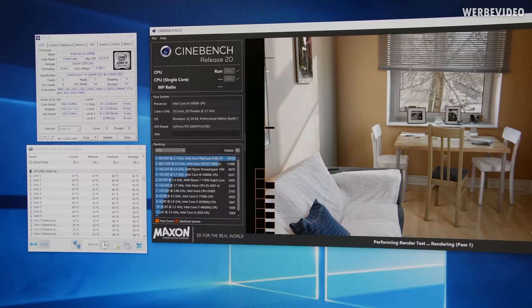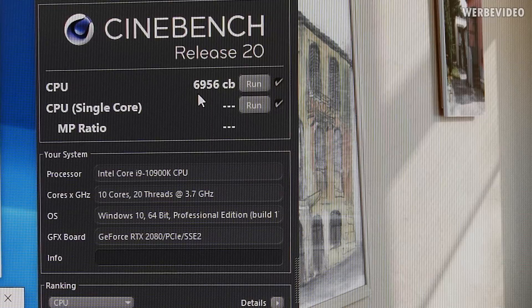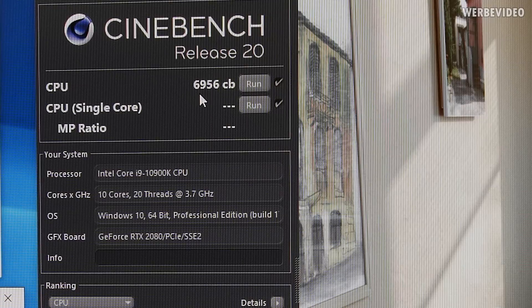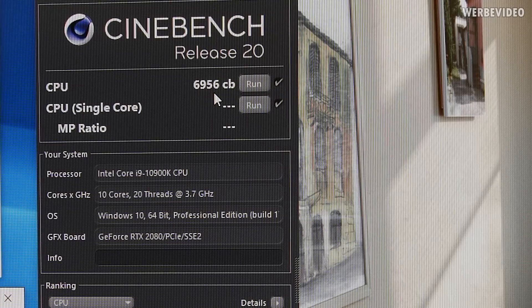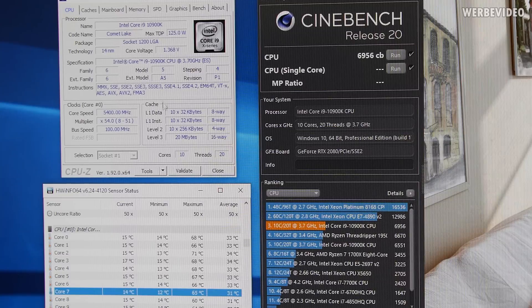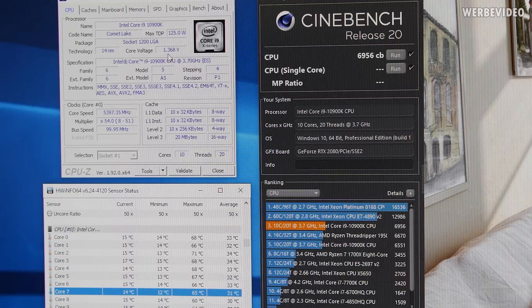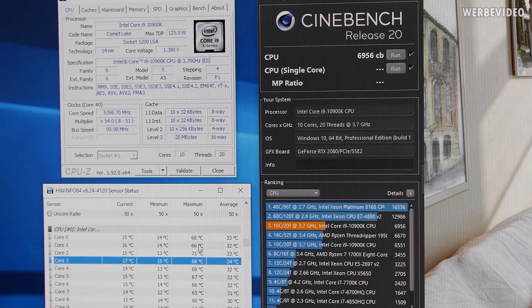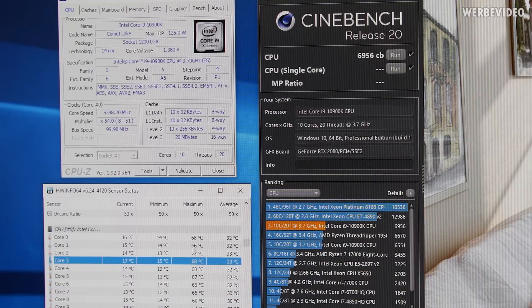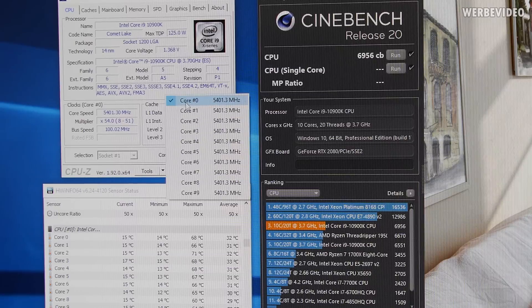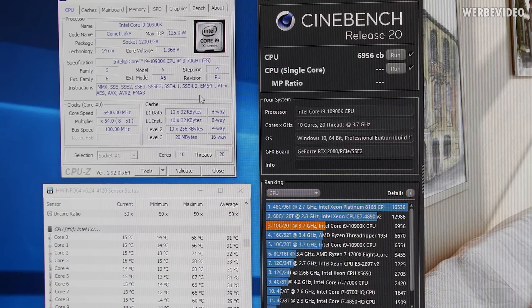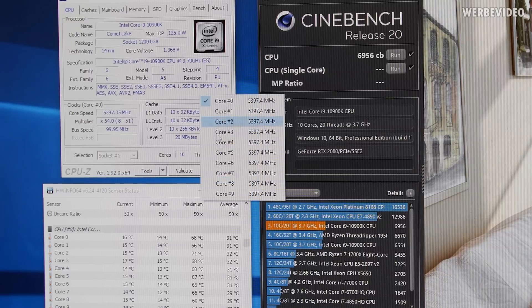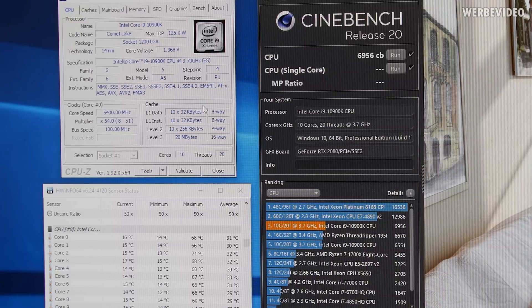That looks promising. Unfortunately still couldn't manage to break 7000 points in R20. It's just getting too warm. Even if I would increase the voltage further to like 1.4 volt. It's just getting warmer and warmer. And you can see we're already back in the region of about 70 degrees Celsius at 5.4. I mean 5.4 on 10 cores is certainly not bad. I expected or hoped for 5.5. Unfortunately that didn't work out.